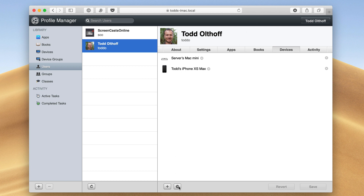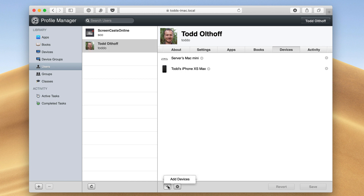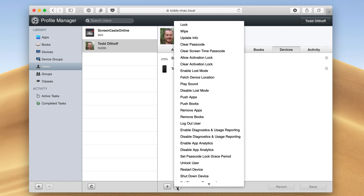If you come down here, you'll notice there's a little gear icon. You can see there's a plus — if I just click on the plus I can add devices. But if I hit this little gear icon, notice all of these things that I can do with this pop-up menu.